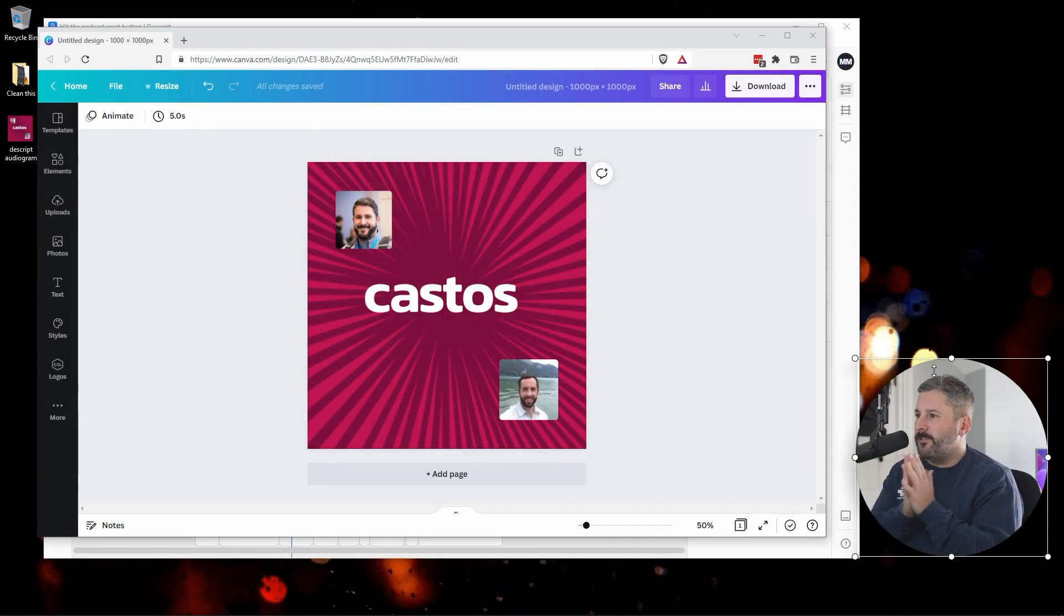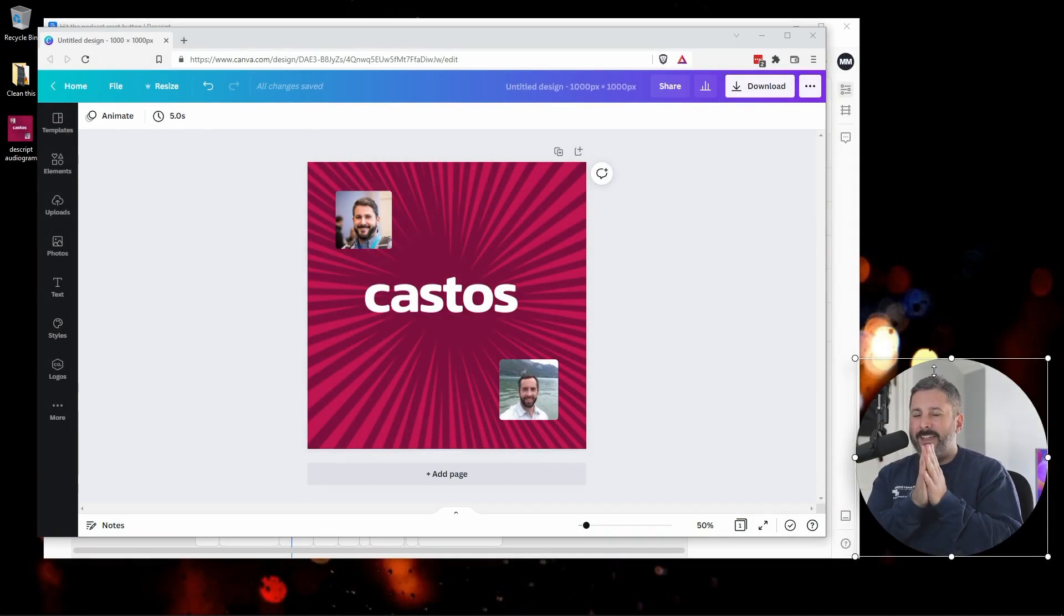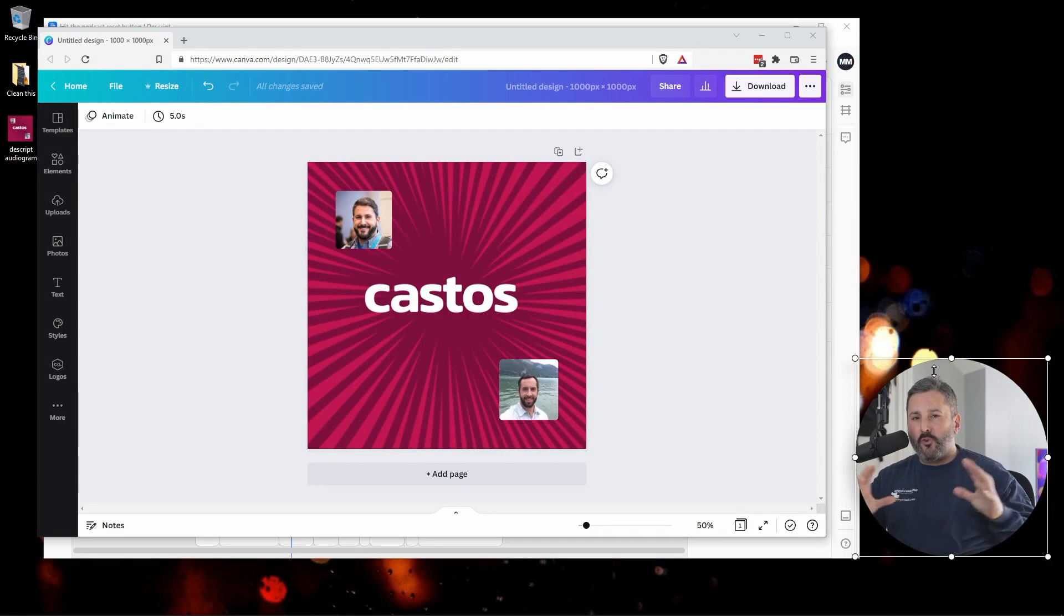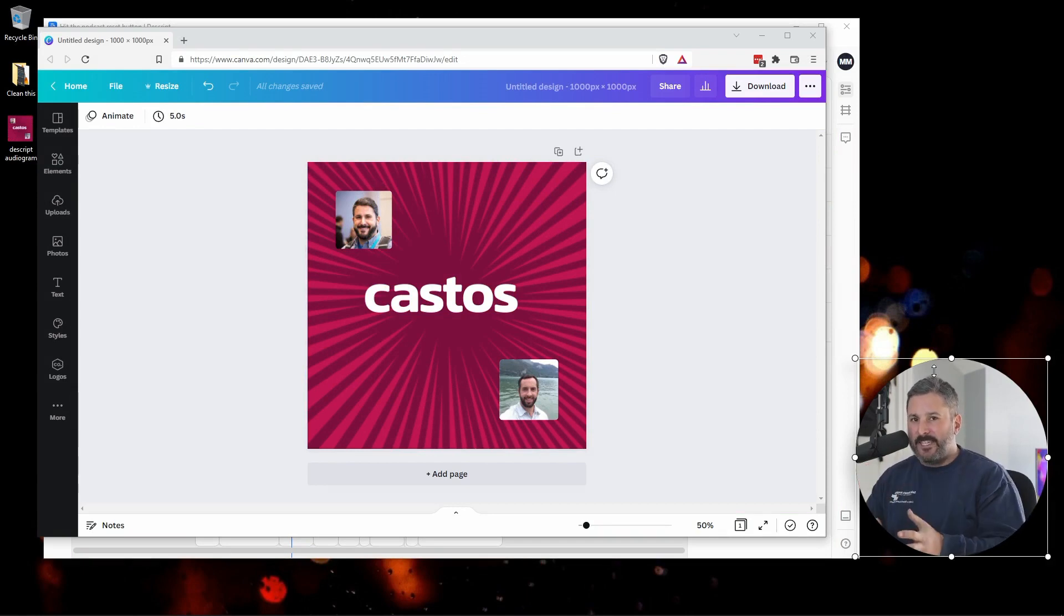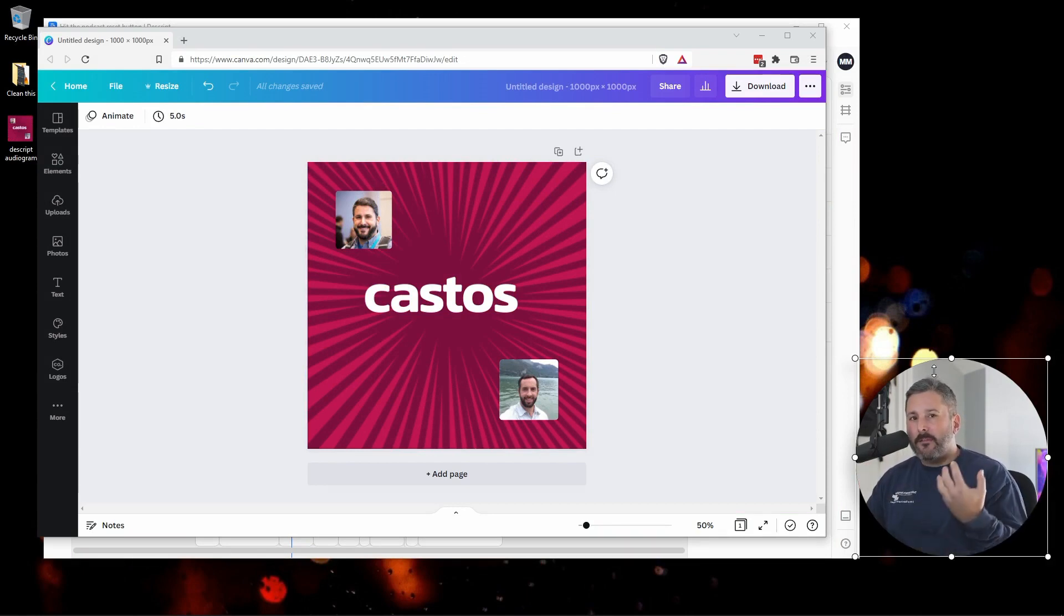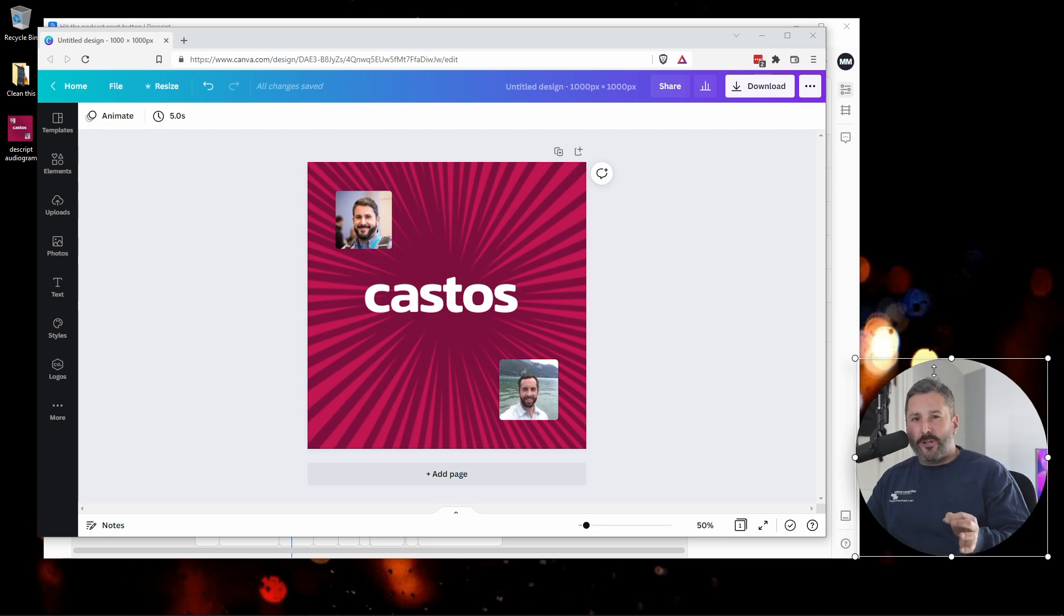Welcome back to the Kastos YouTube channel. Today I want to talk to you about the new audiogram creation tools inside of Descript and how I think about creating better audiograms.